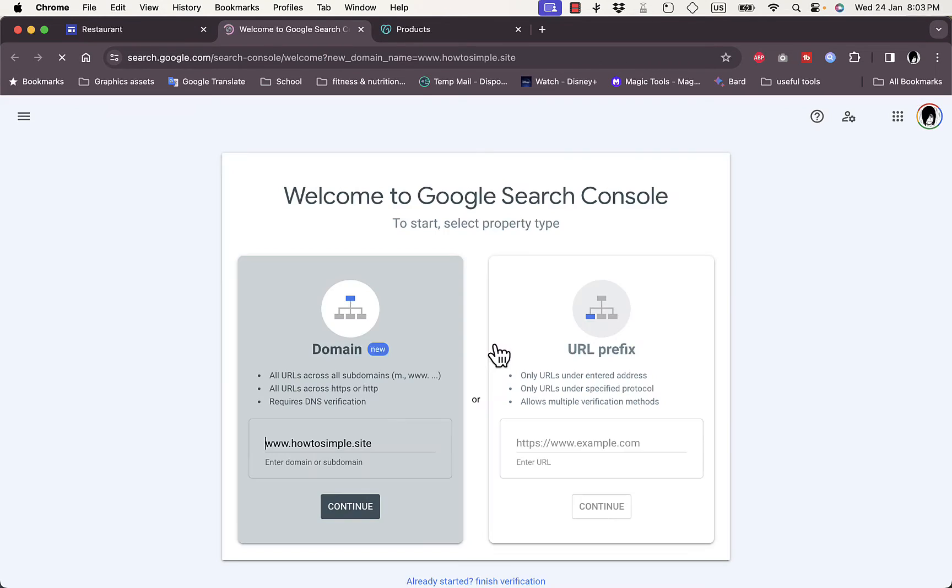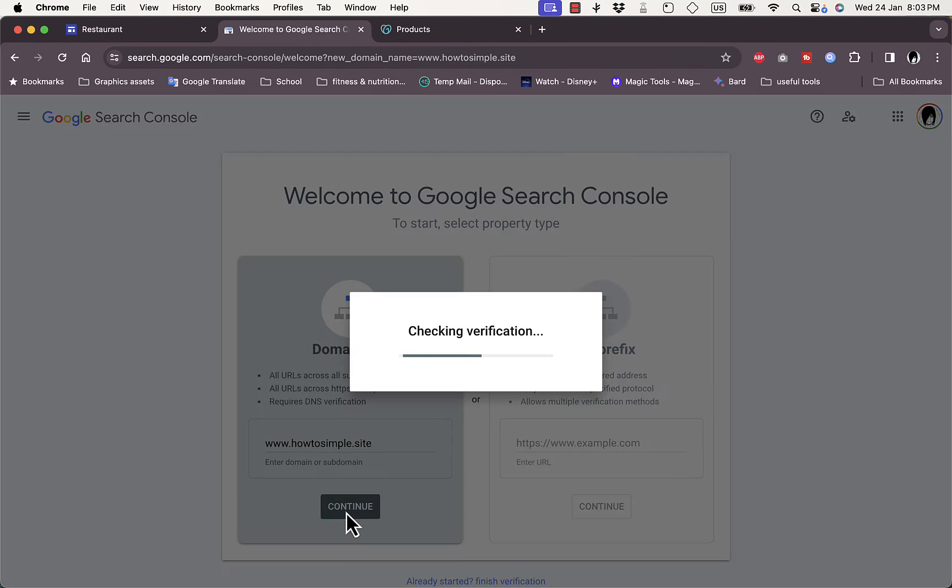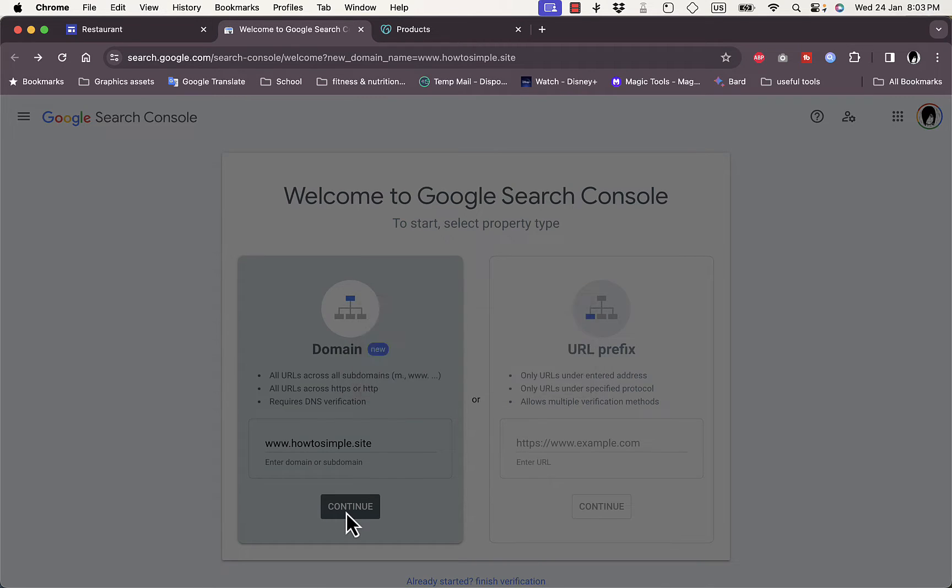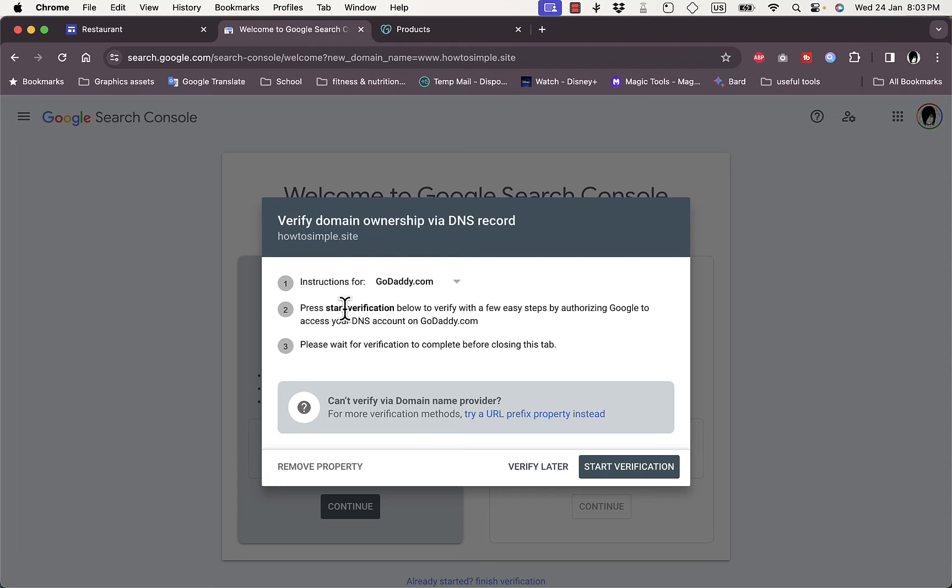Click on verify your ownership. It'll open a new tab, click on continue right here in the domain. And then it'll give you some instructions. It detects that this domain is purchased from GoDaddy.com and here are instructions for GoDaddy. Press on start verification below to verify in some easy steps.